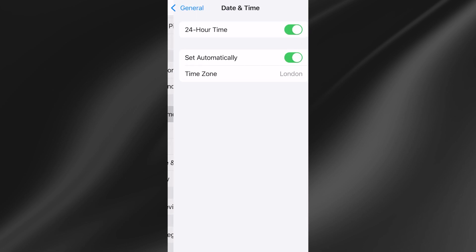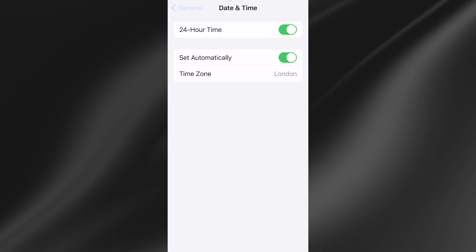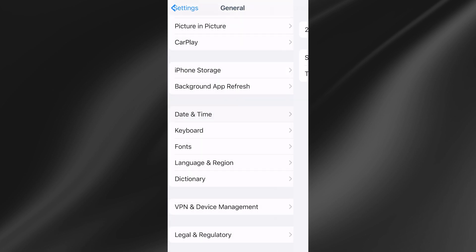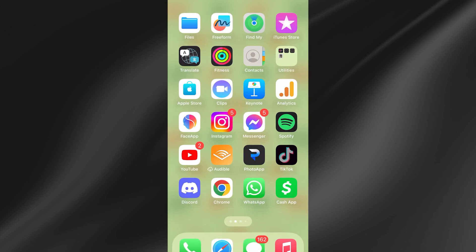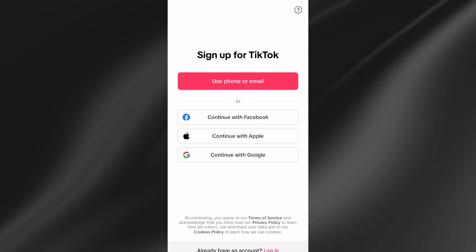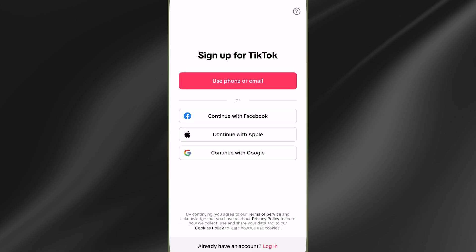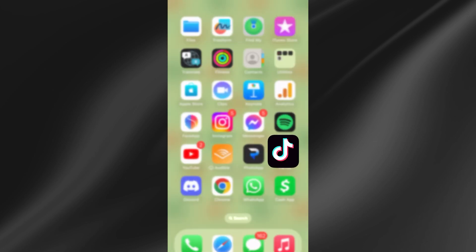Close out of that window, then scroll up to Date and Time and select it. Make sure you have 'Set Automatically' turned on and enabled. Then you can head back over to the TikTok application and check to see if that's now solved the issue.